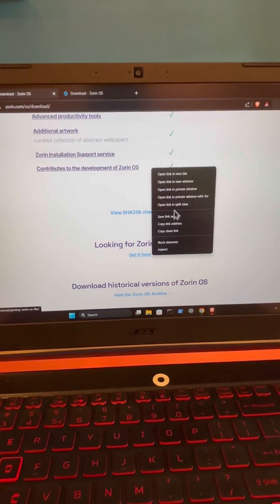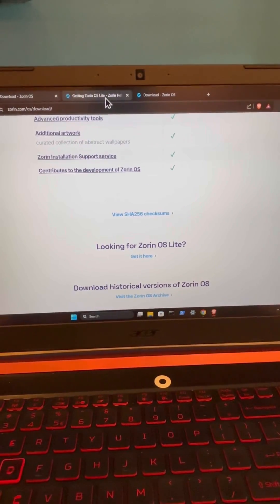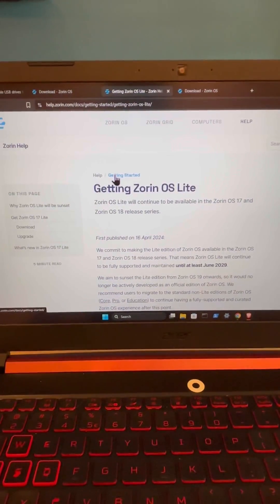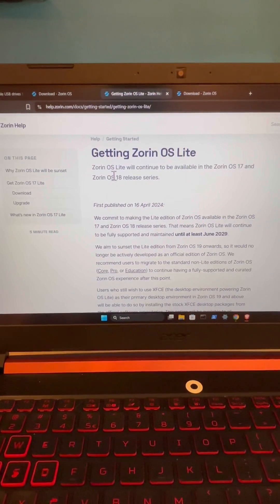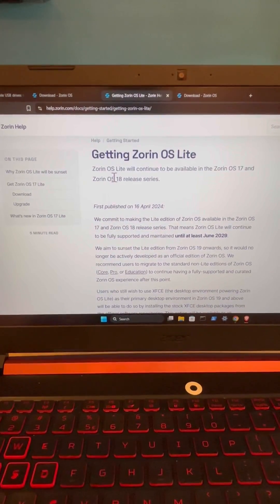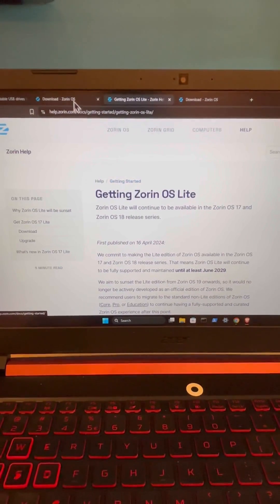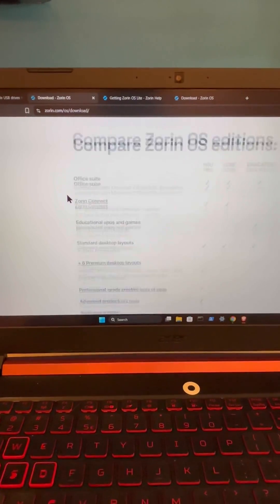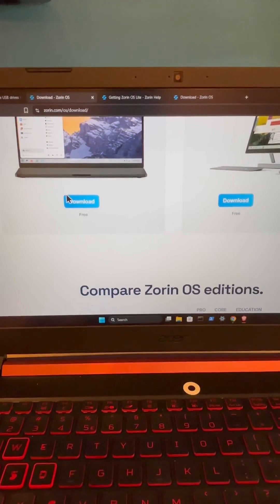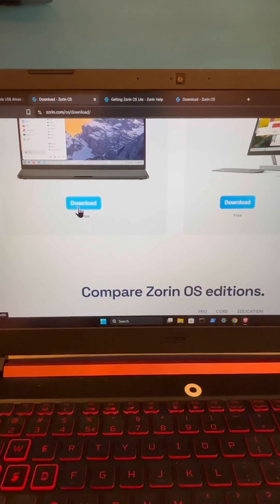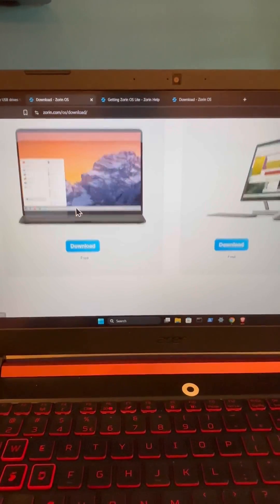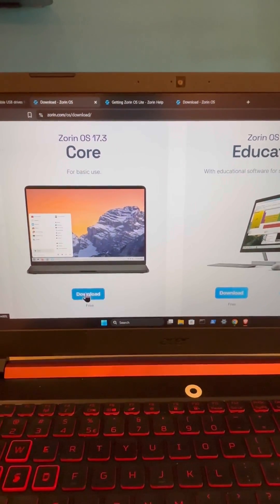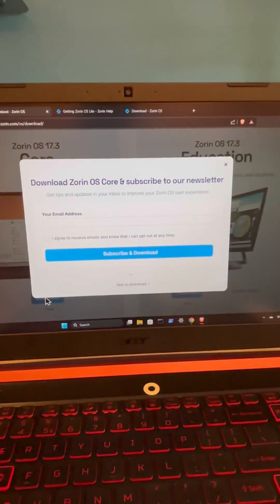So we'll open that in a new tab and from here we can also get Zorin OS Lite which is going to be good for some older hardware or less efficient hardware. But for the sake of this video I feel like most of us would go with this option here so we can download Zorin OS Core.